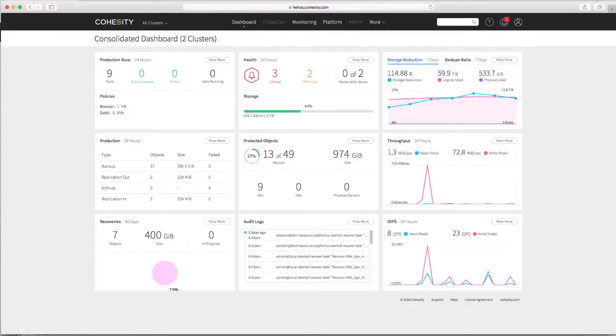Hey, welcome back. I'm Alistair Cooke, and this is another of my videos looking at my learnings with the Cohesity CD platform.